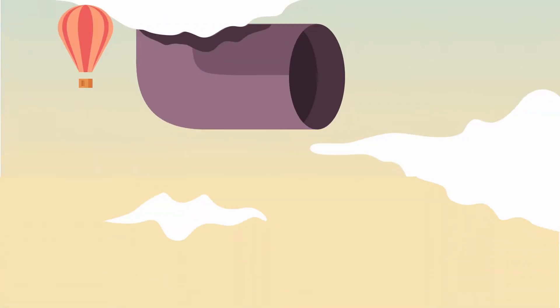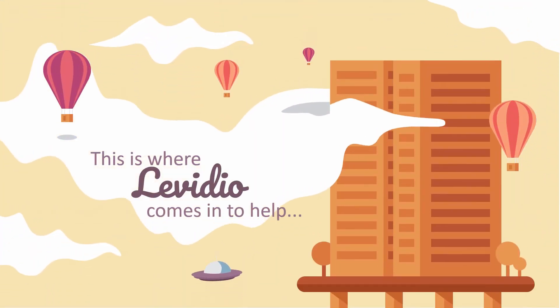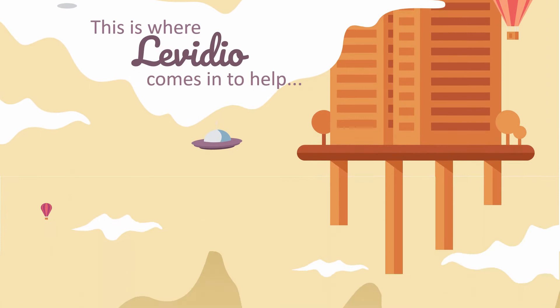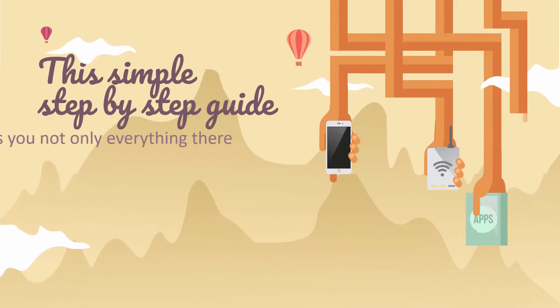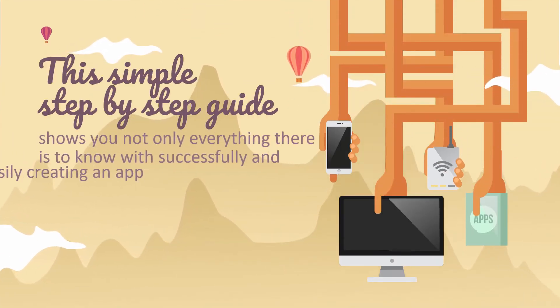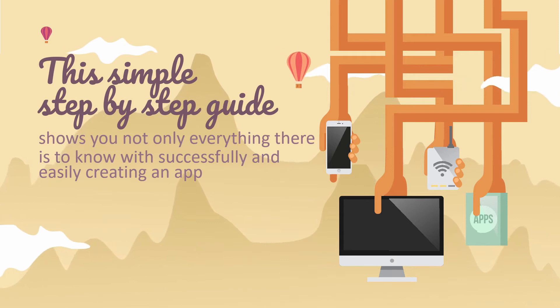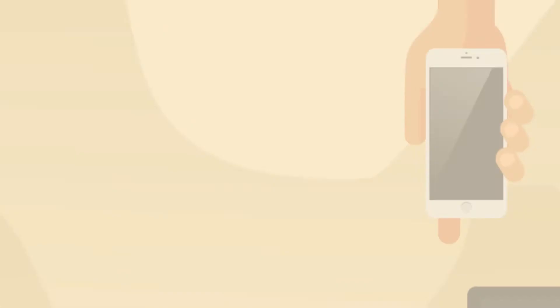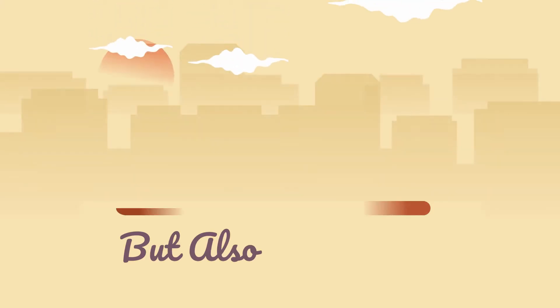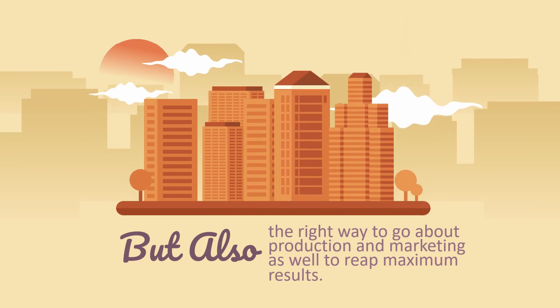This is where we come in to help. This simple step-by-step guide shows you not only everything there is to know about successfully and easily creating an app, but also the right way to go about production and marketing as well.